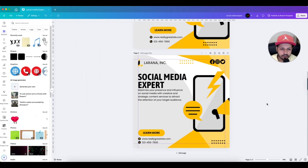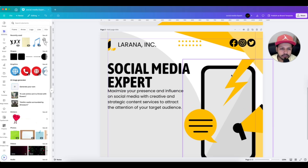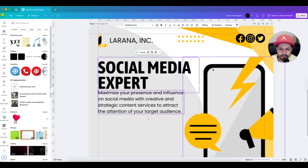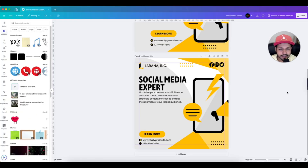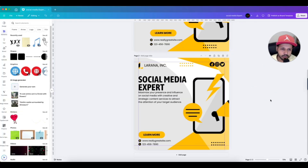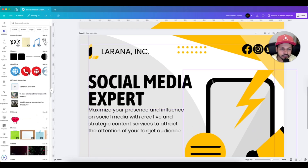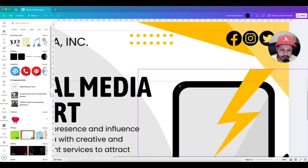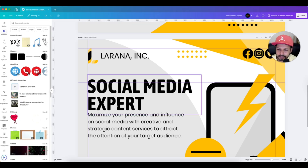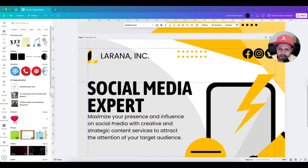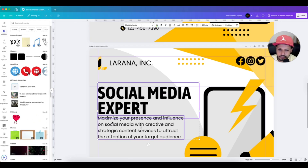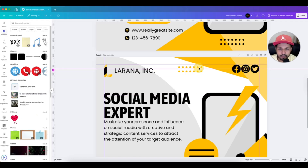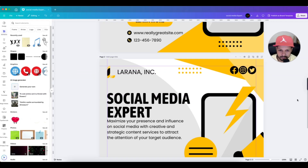Now almost everything is aligned, but it will look even better if we align the text height with the top of the smartphone element. Whenever you need to align something to an element mid-page, you can add a temporary alignment line. Drag a new guide and stop it where the smartphone element begins. Then select both text elements and move them down to match that guide. Once you're done, drag the temporary guide back off the canvas and it will hide automatically.